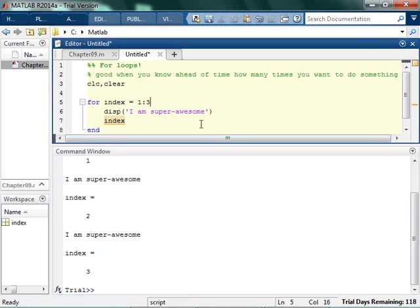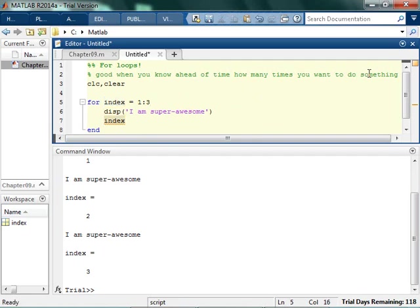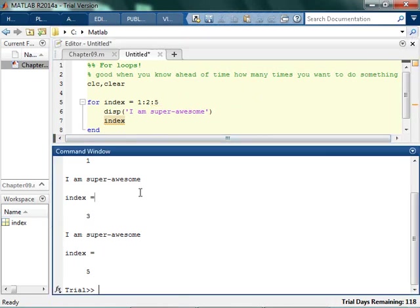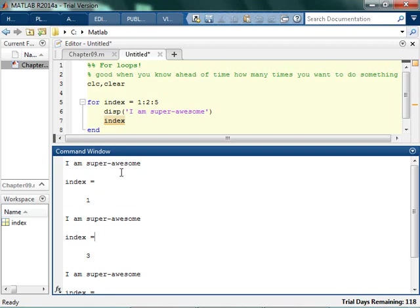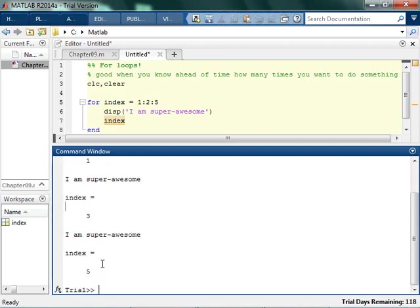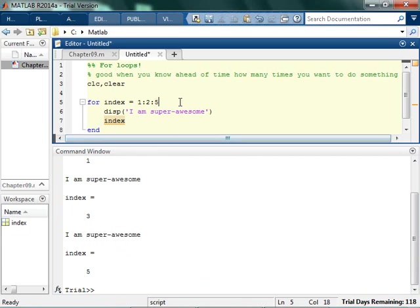Basically what happens is every time you run this through, the value of index changes. Believe it or not, I could say, if I wanted to do it three times, I could do it pretty complicatedly. And I could say it goes from 1 skip by 2's to 5. So it's like I am super awesome. Index equals 1, and then index equals 3, and index equals 5. We almost never do this, because it's obnoxious.